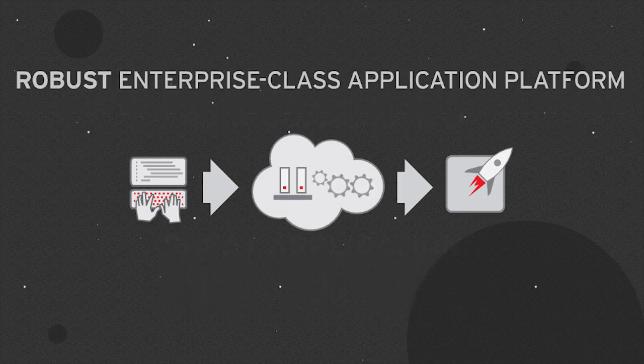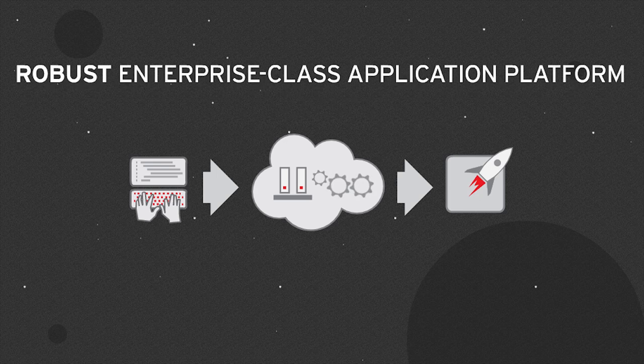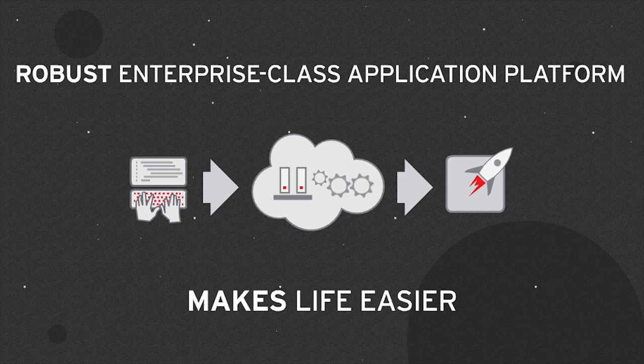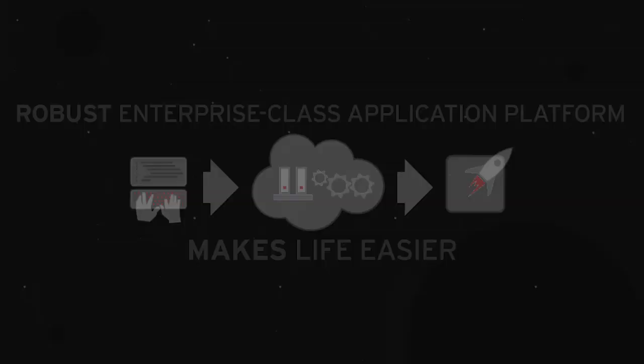this robust enterprise-class application platform makes life easier for developers, IT operations, and for your business. To learn more,